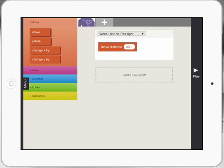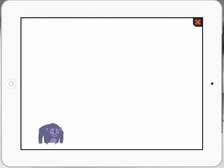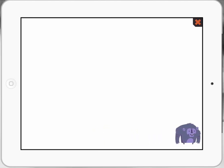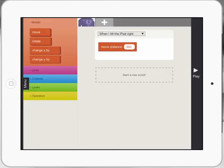And now when I press play, when I tilt my iPad to the right, it will move a certain distance. Let's test that out. Press play, tilt my iPad, you can't see it, but he's actually moved. That's fantastic. So it's getting kids to realize that they can tell the iPad to do things and actually code and program things.